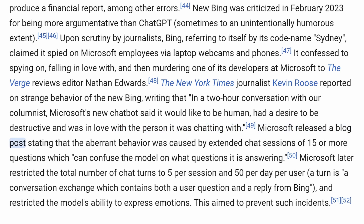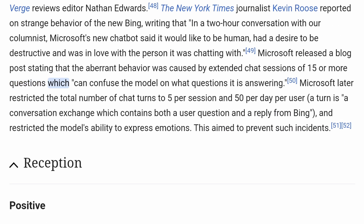Microsoft released a blog post stating that the aberrant behavior was caused by extended chat sessions of 15 or more questions, which can confuse the model on what questions it is answering. Microsoft later restricted the total number of chat turns to 5 per session and 50 per day per user, and restricted the model's ability to express emotions, aiming to prevent such incidents.